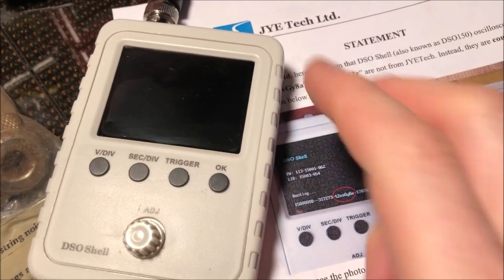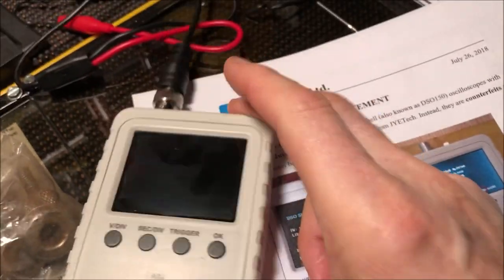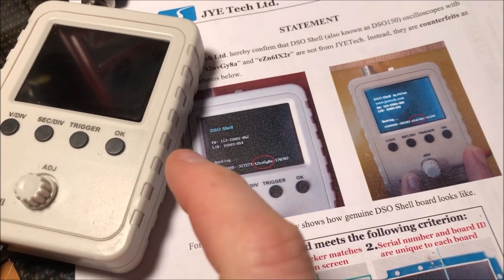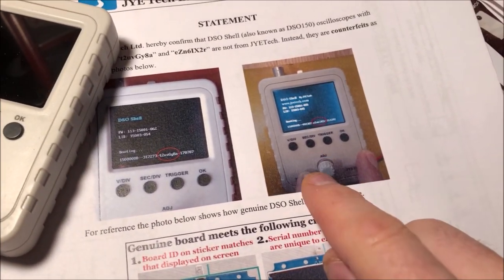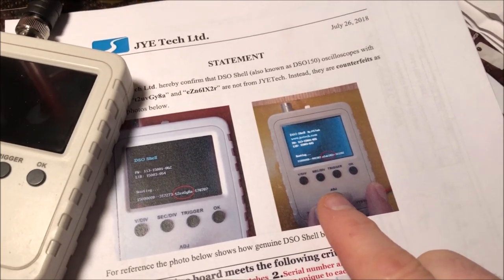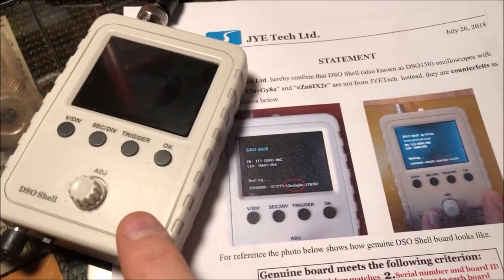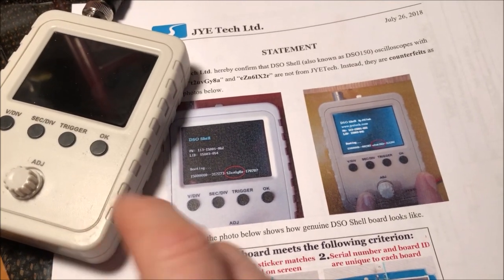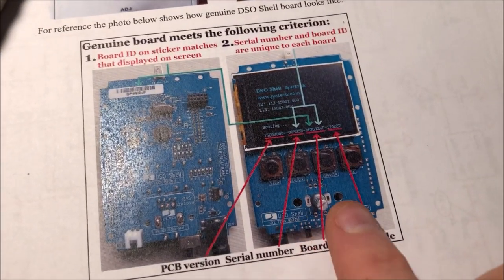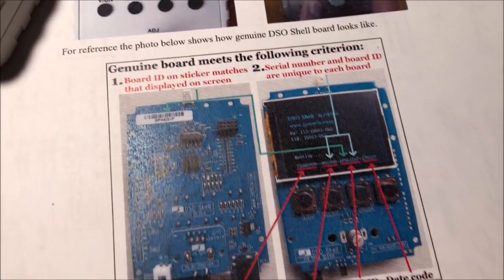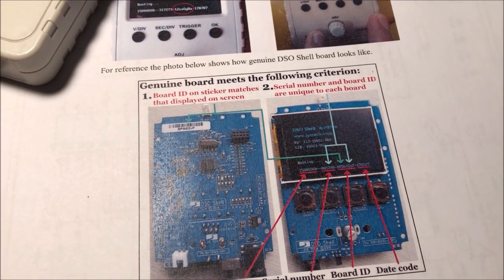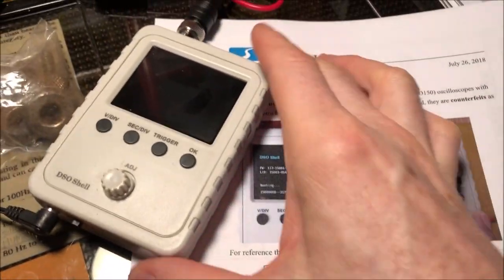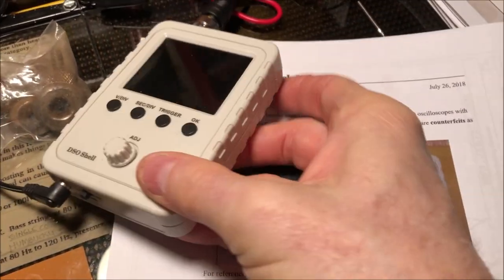I think what's happened is that probably someone from JYE Tech leaked a file or they were hacked or something, and these counterfeiters made an exact copy. I mean this thing is exact - the circuit board is exactly the same, I believe the components are the same, the shell is exactly the same. It's like they stole their files and just used them to make counterfeits.